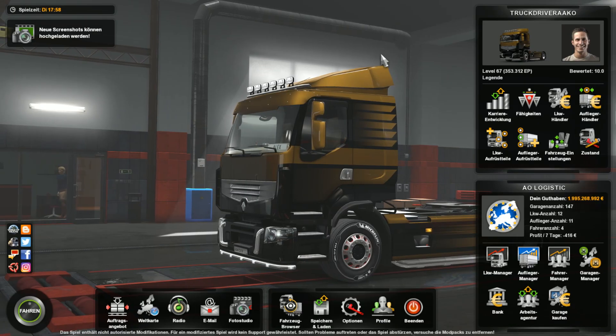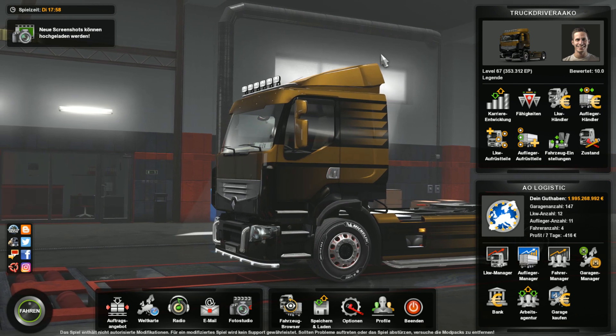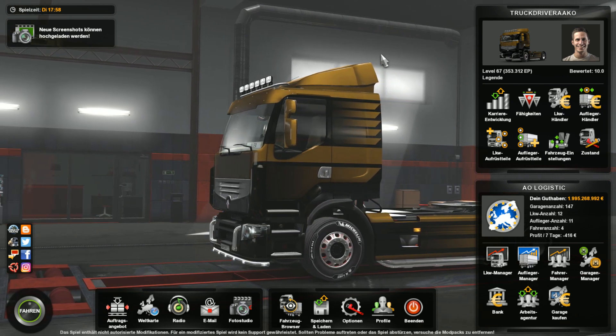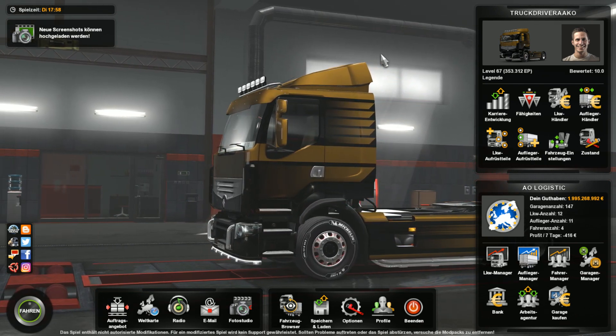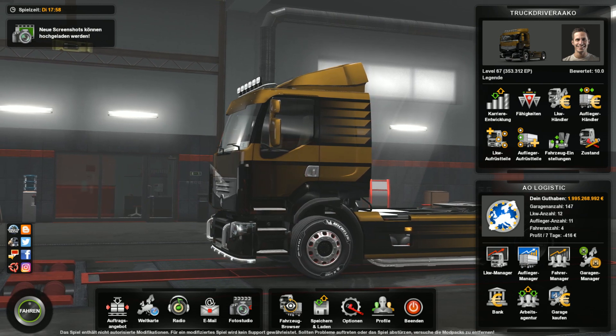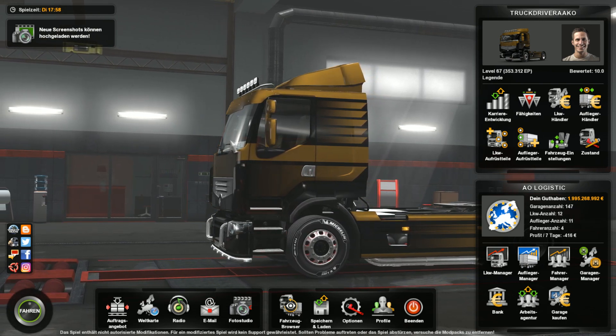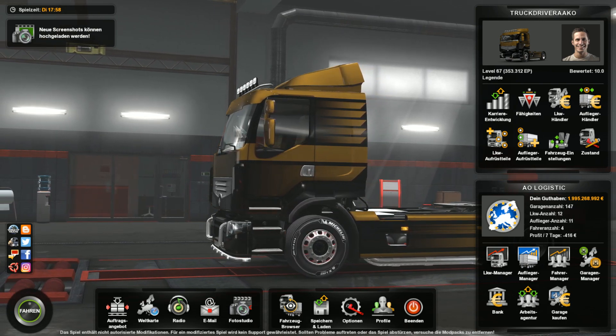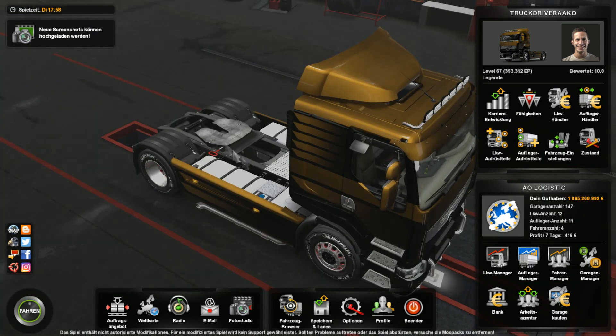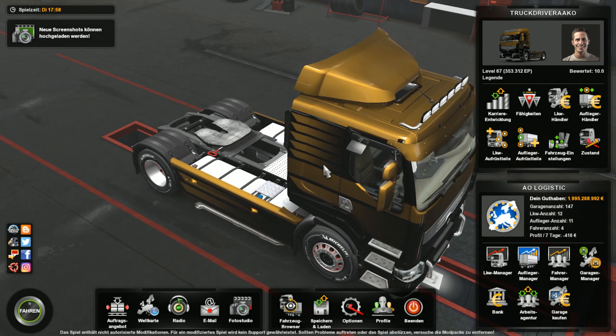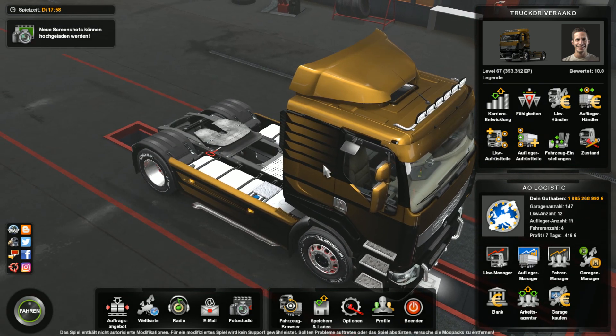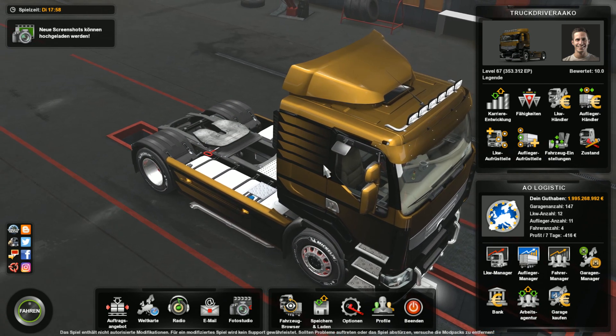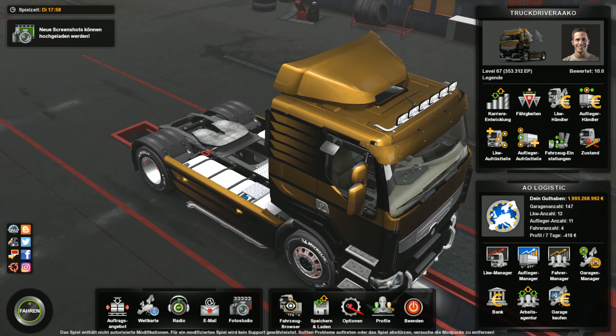So guys, first of all what you're going to do to safe edit the design of your truck is to go into the game. The truck we're going to safe edit today is the Renault Premium with 750 horsepower that I have already safe edited in the last video that you can find in the top right corner here.